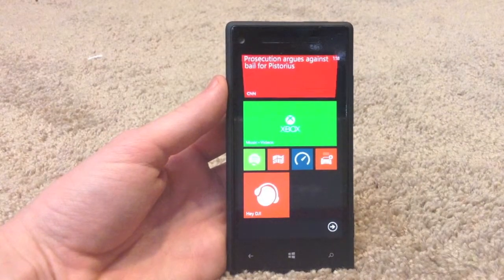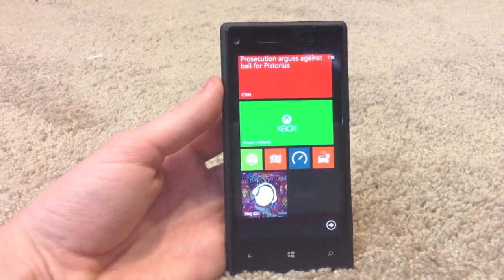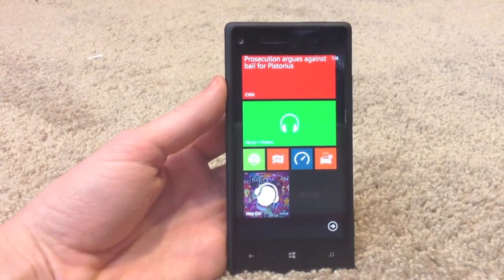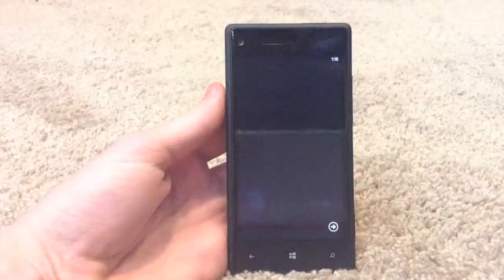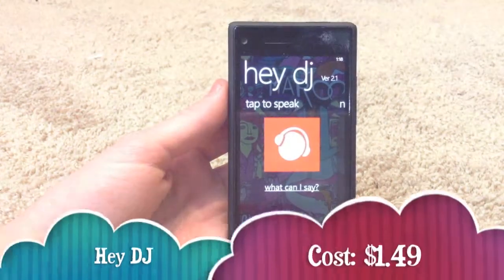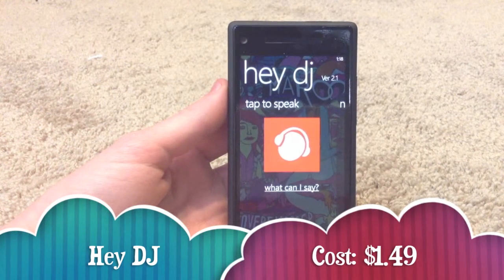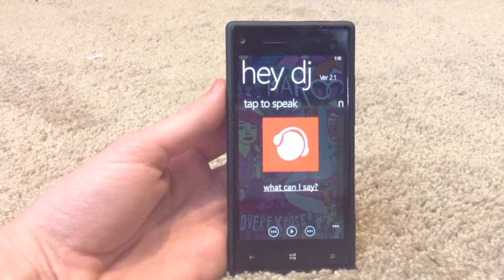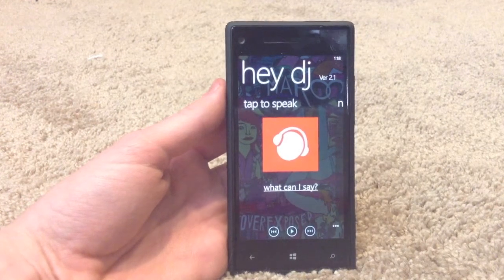Hey guys, we're here from Windows Edge and today we're going to be doing an app review on Hey DJ for your Windows Phone 8 device. Hey DJ is a music client that allows you to use your voice to choose your favorite music and to play it from your phone without having to actually go into the music app and choose it.